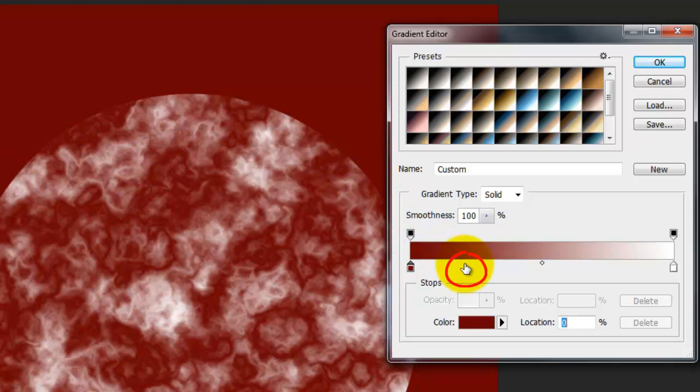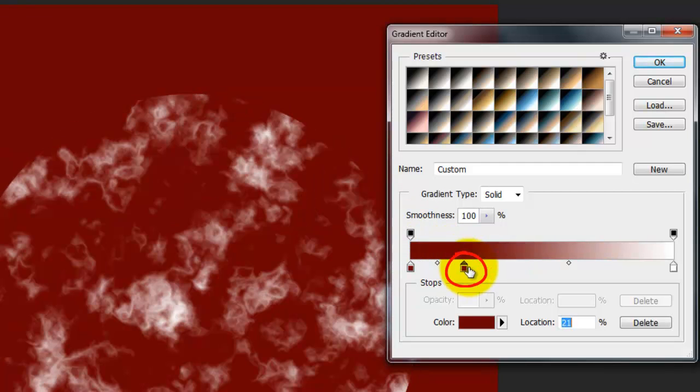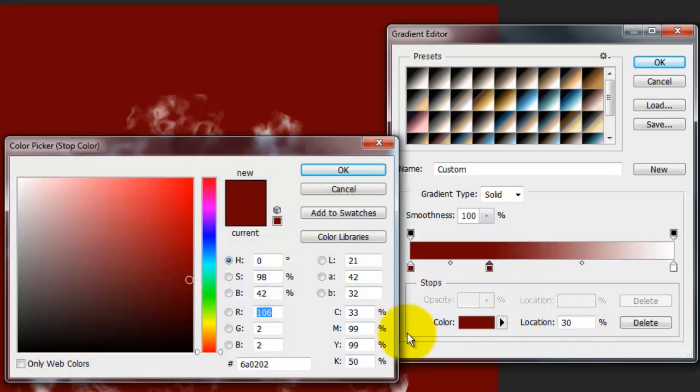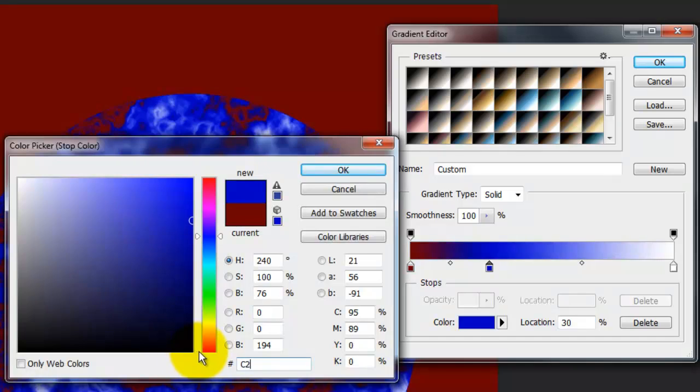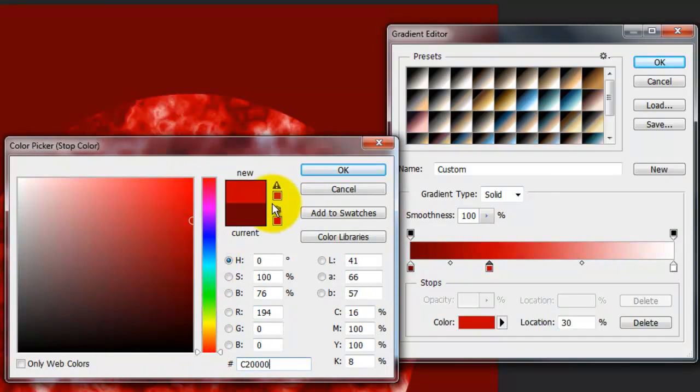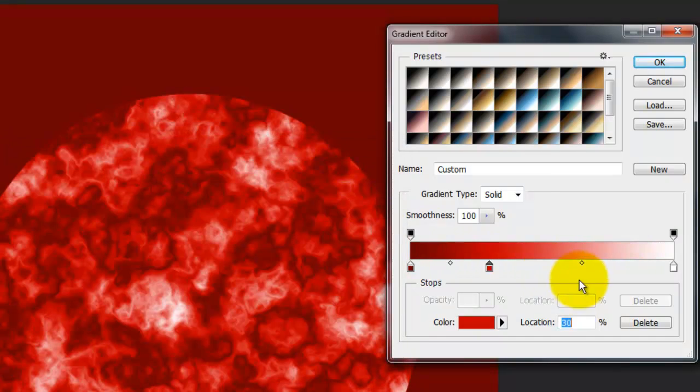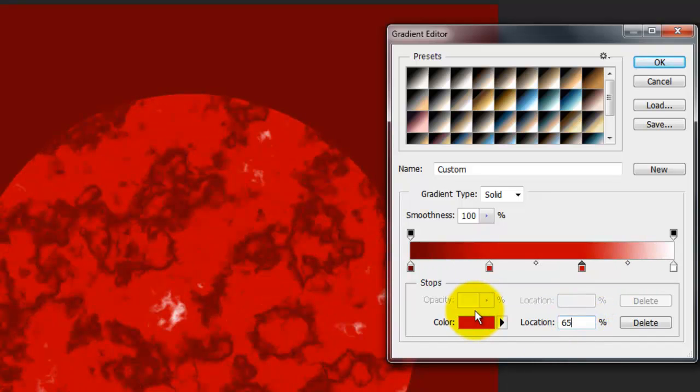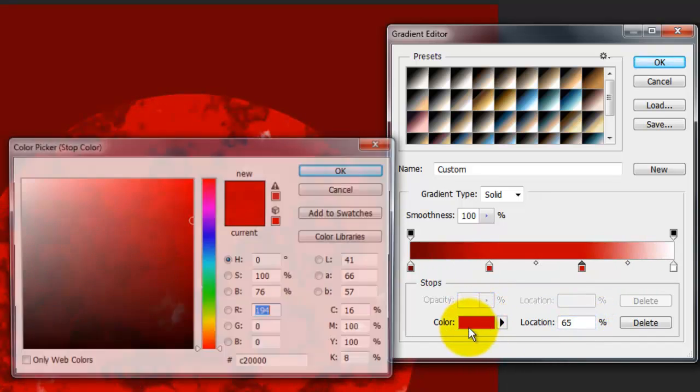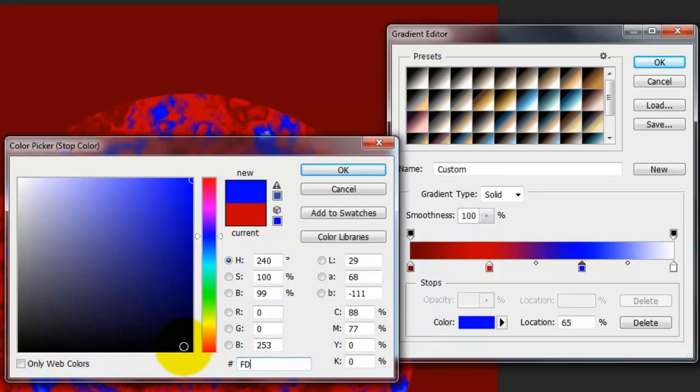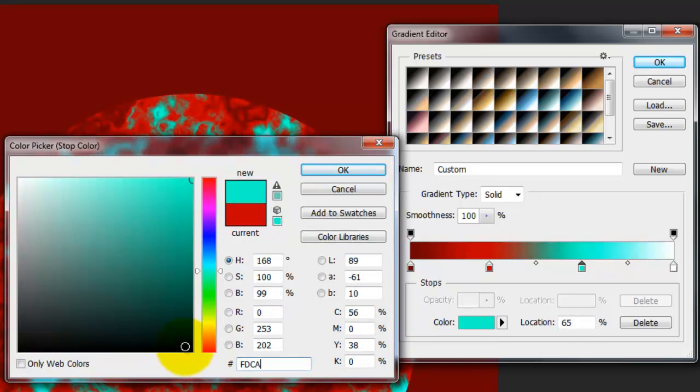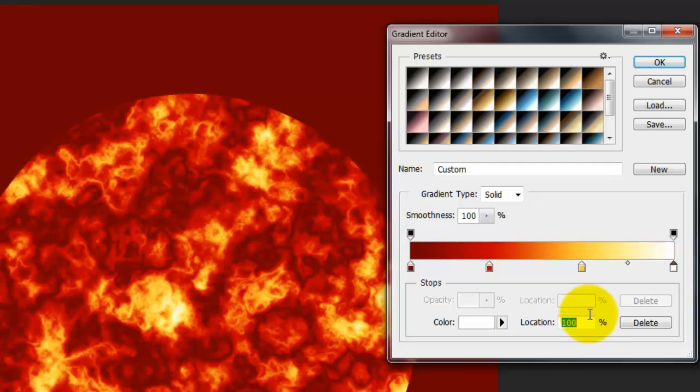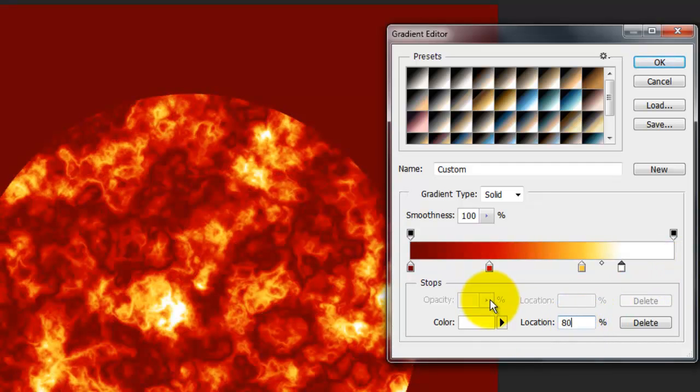Click below the gradient bar to create a new stop. Next to Location, type in 30%. For this color, type in C2 and 4 0s. Make a new stop and type in 65% for its location. The color is FDCA3C. Click on the white lower stop and type in 80% for its location.